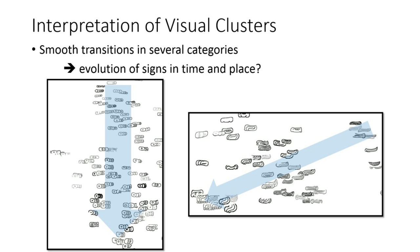When we analyze the samples from the same category, we observe a smooth transition. For the shown two categories, we see the samples get larger volume in the indicated directions.